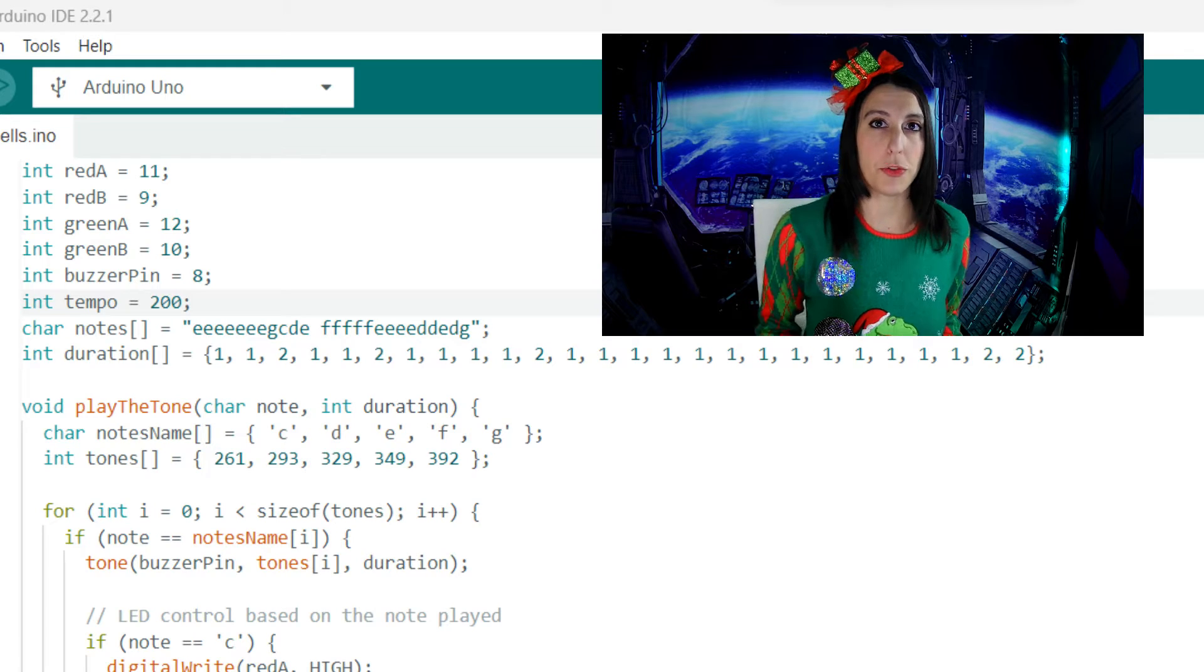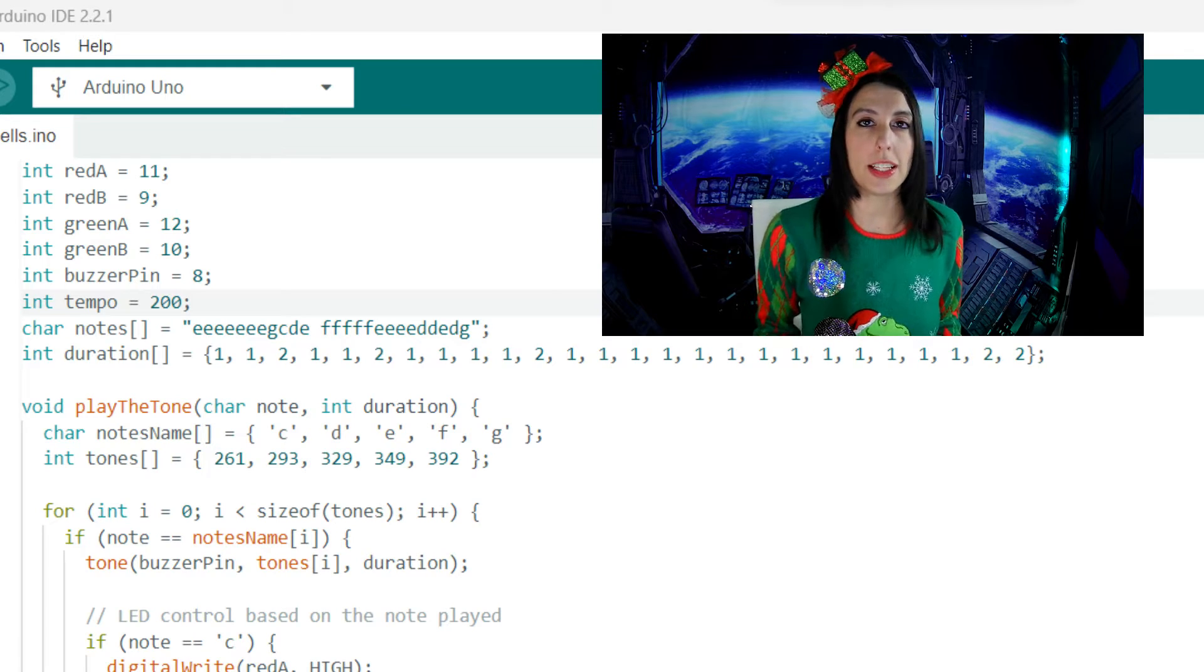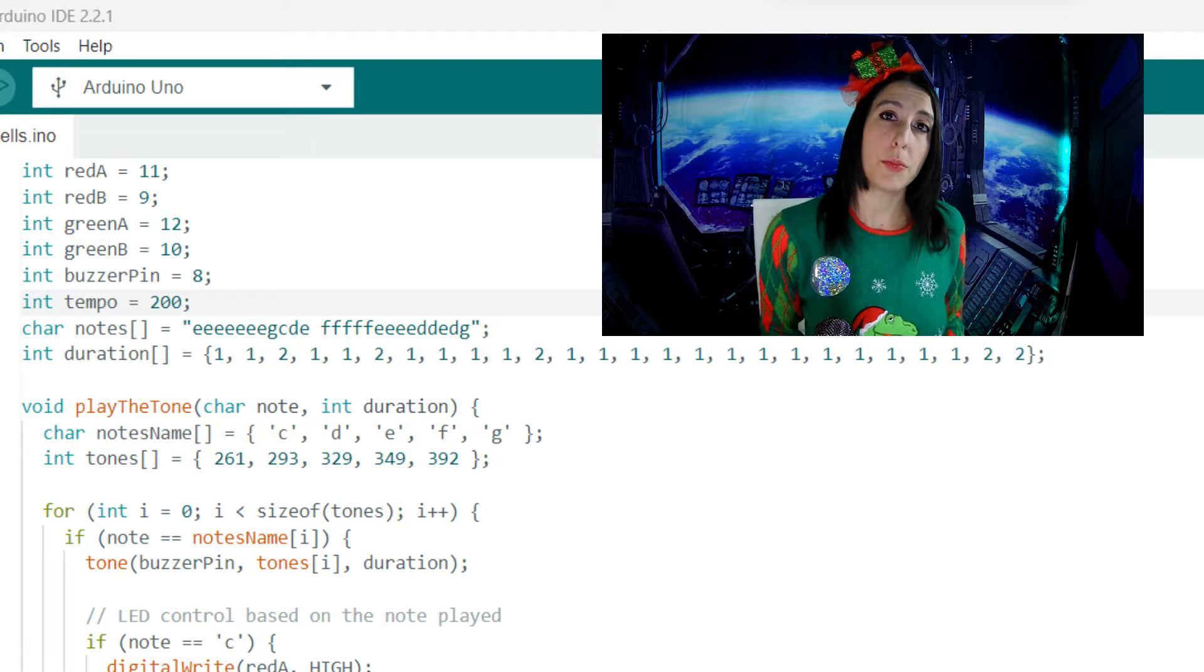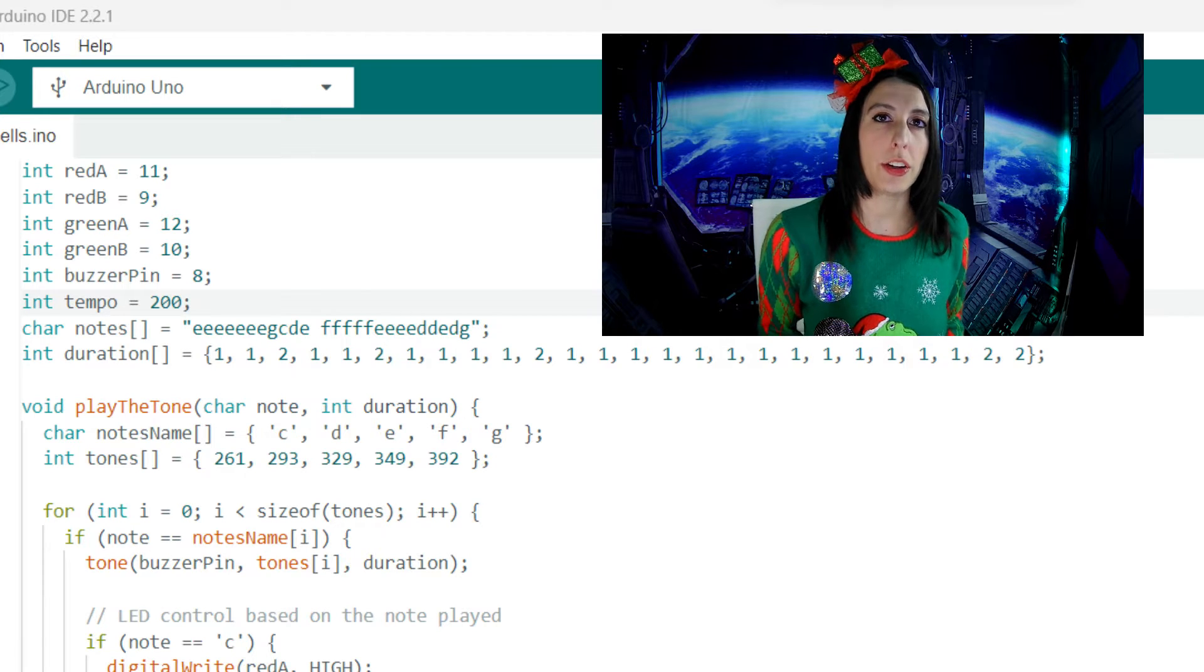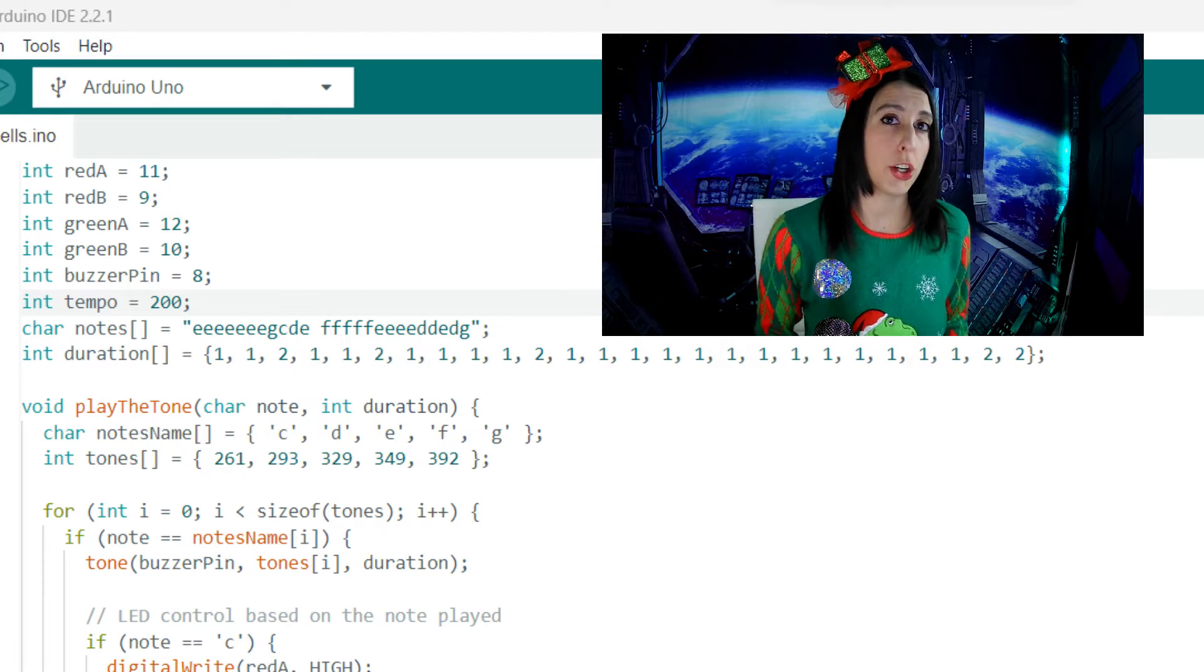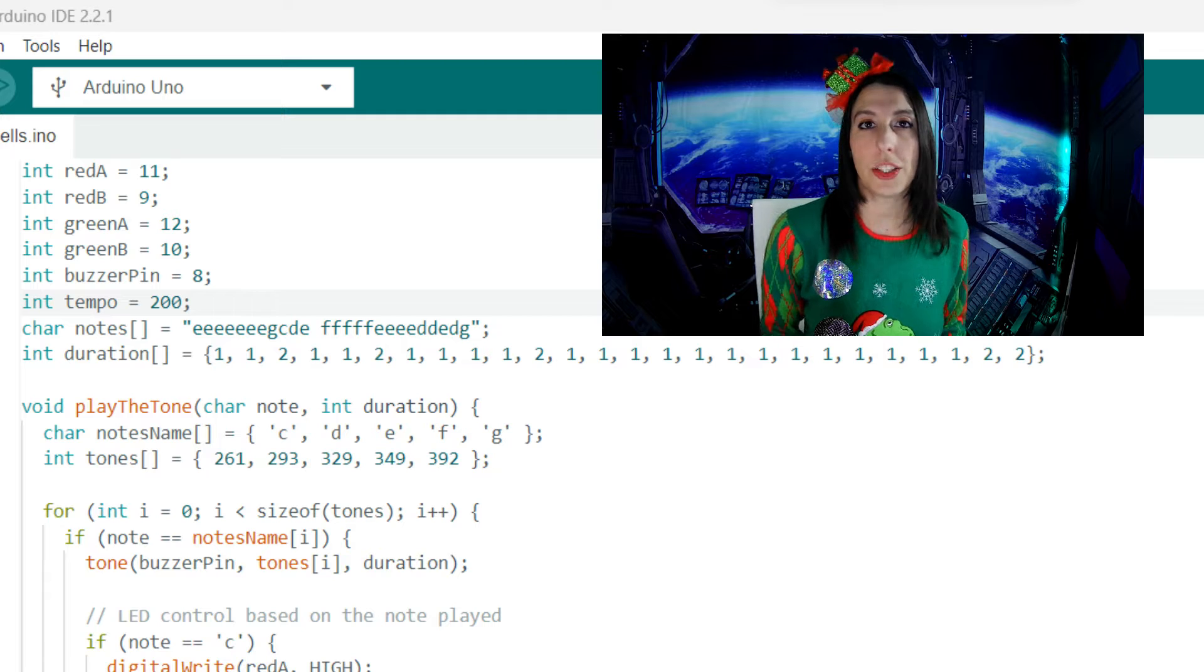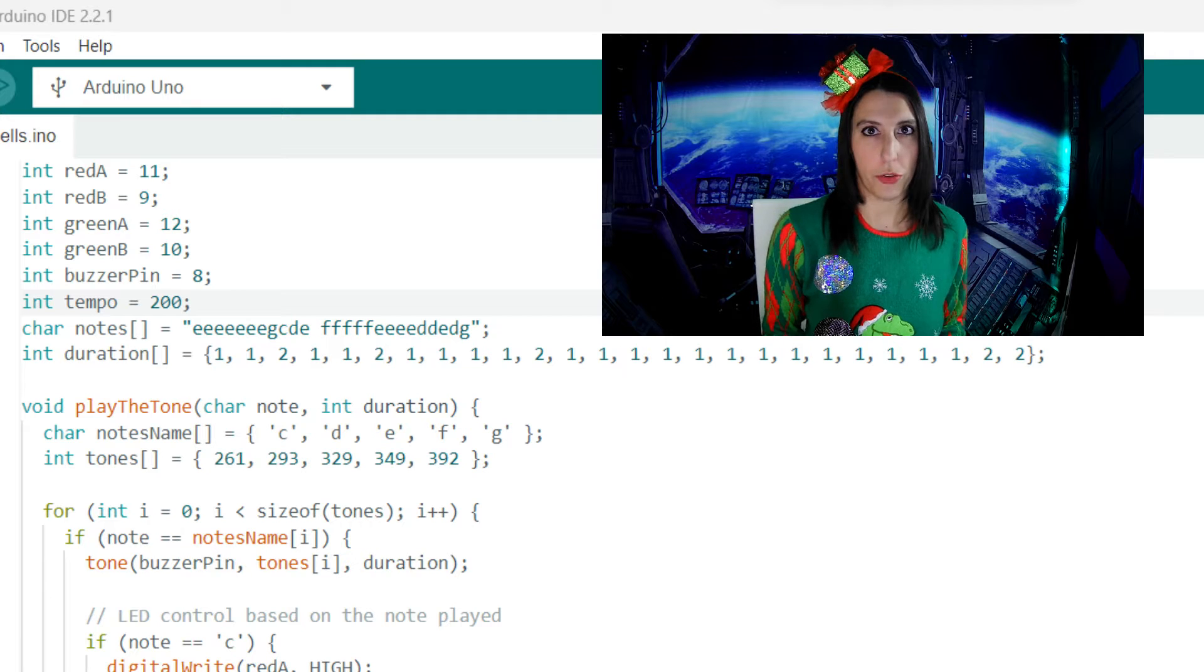First we set the pin numbers for the red and green LEDs as well as the buzzer. We're setting tempo to 200 and creating arrays for notes and duration. This is how long each of the notes will play for.